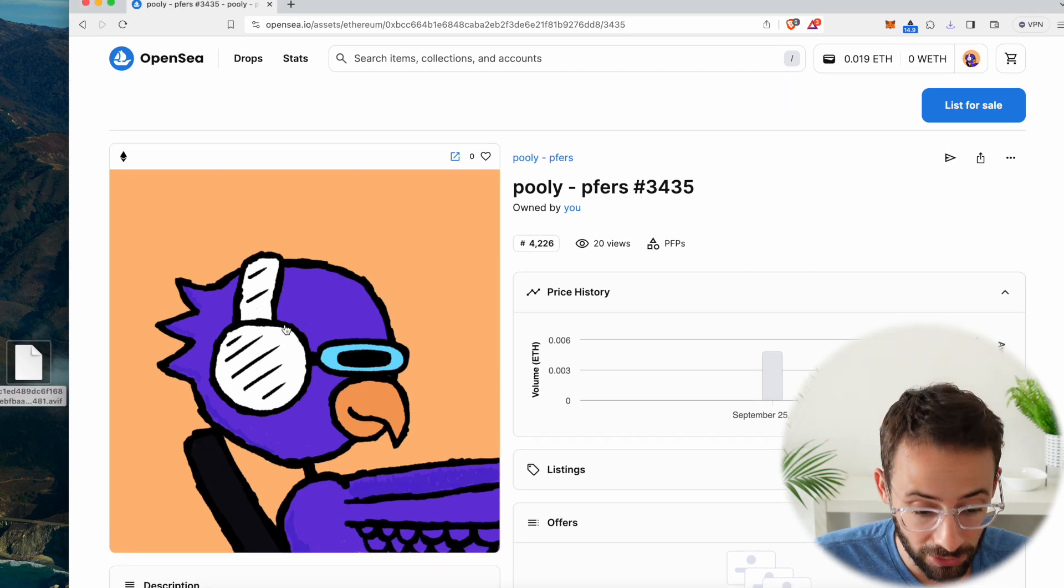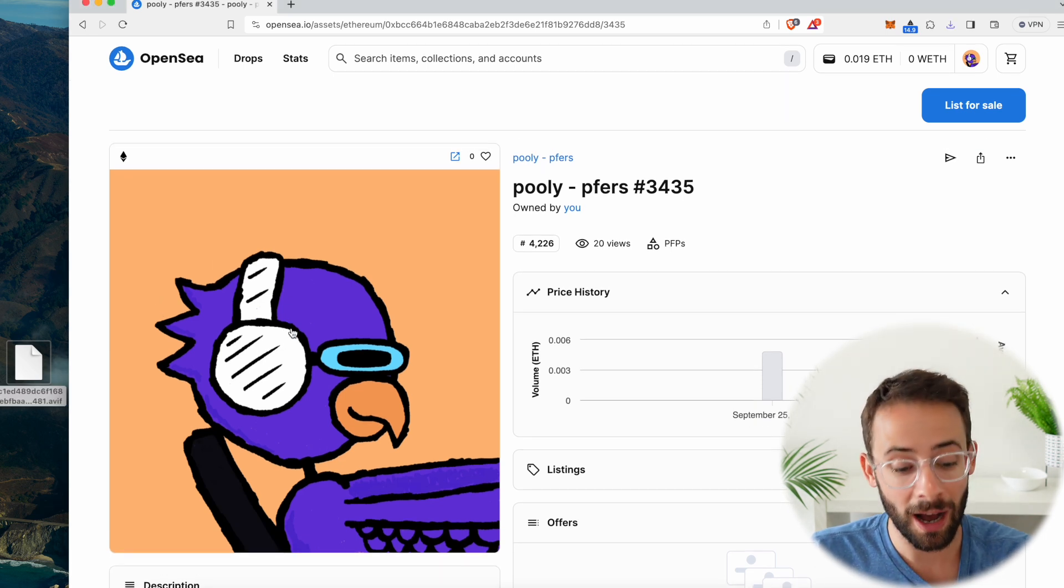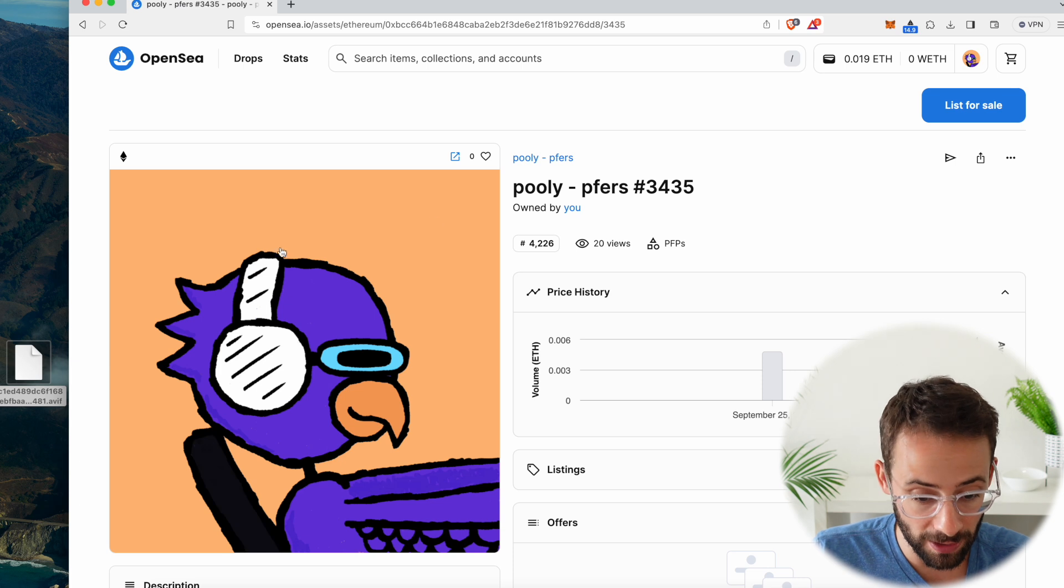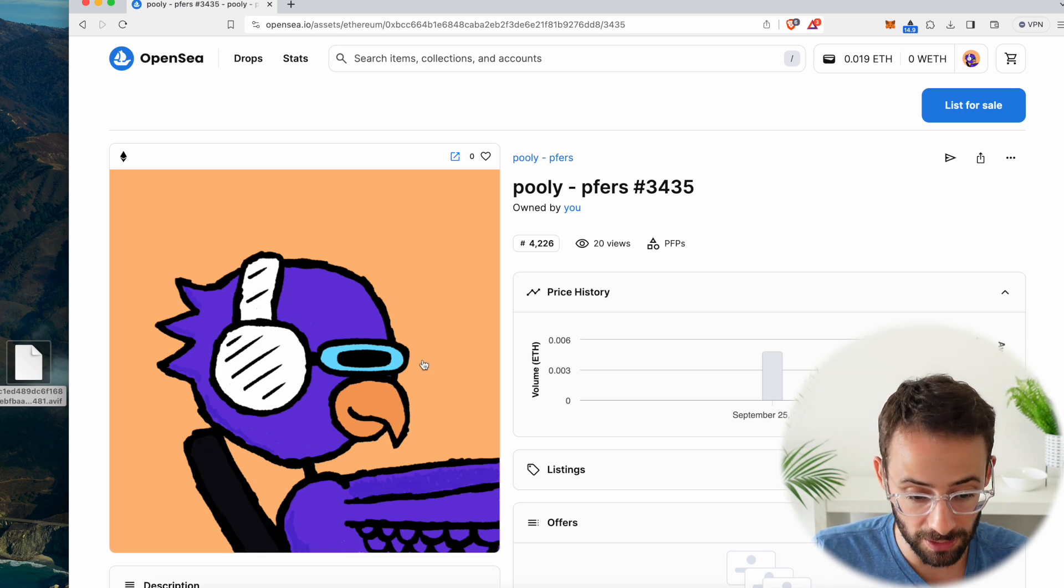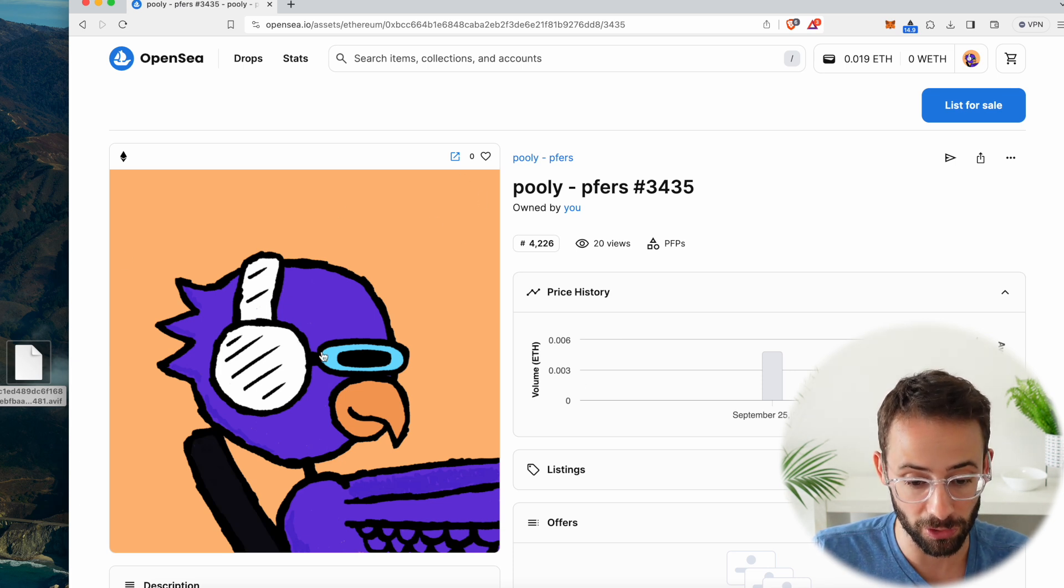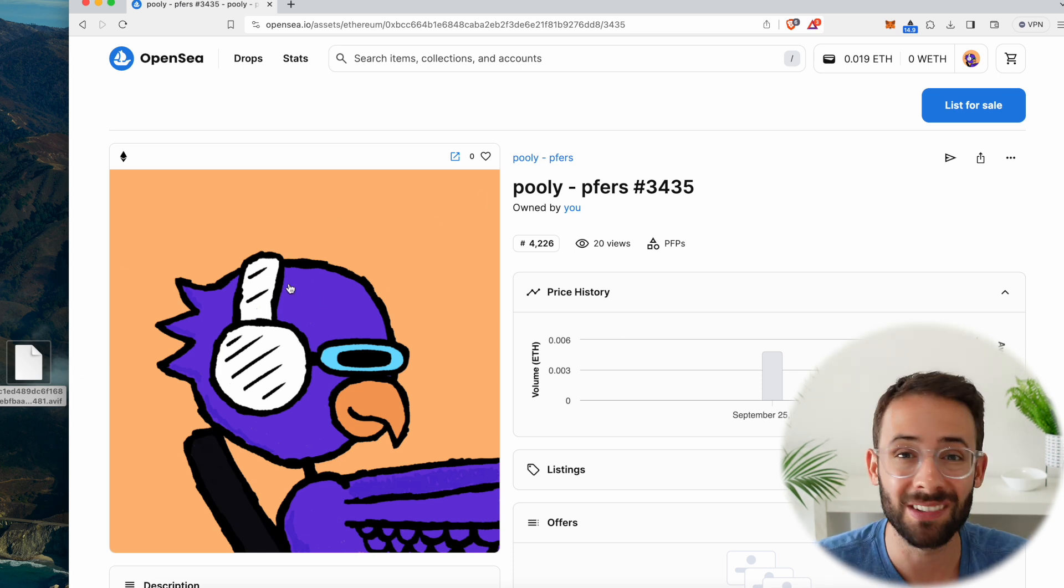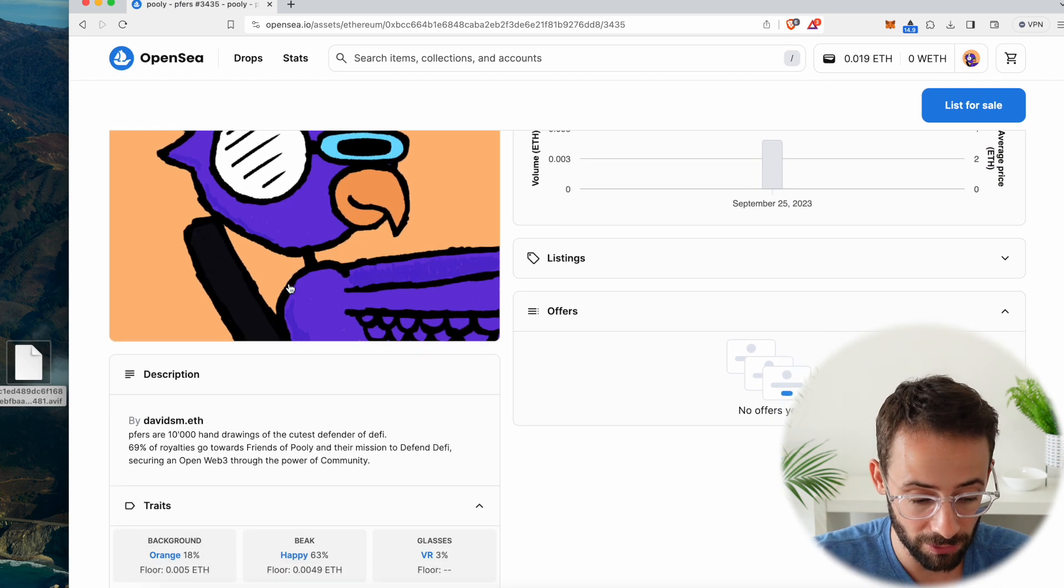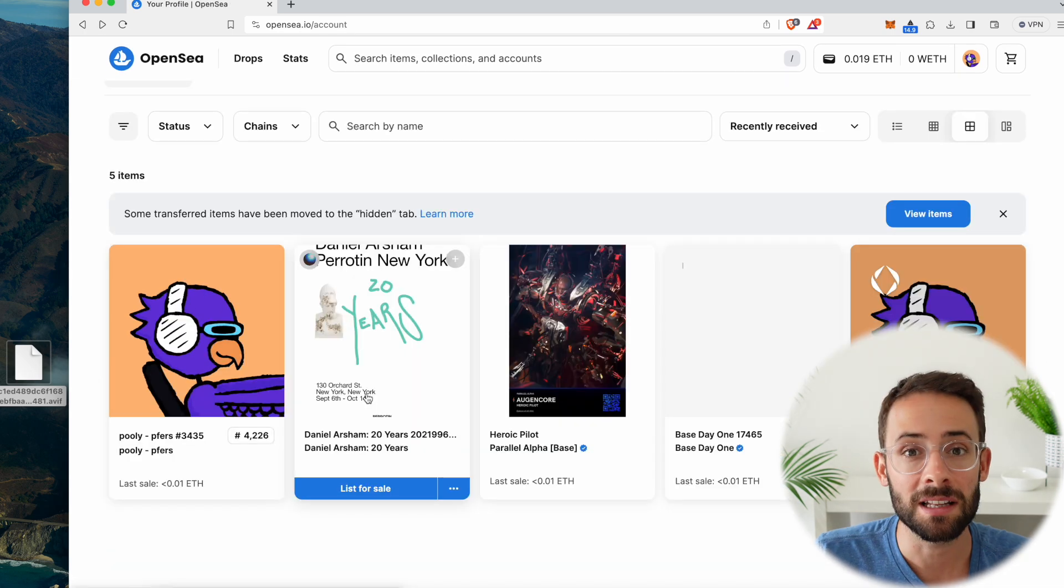And I'm going to show you how you can actually download high-resolution versions of NFTs like this profile picture PFP that I have right here. But the exact same process applies for pretty much every NFT.